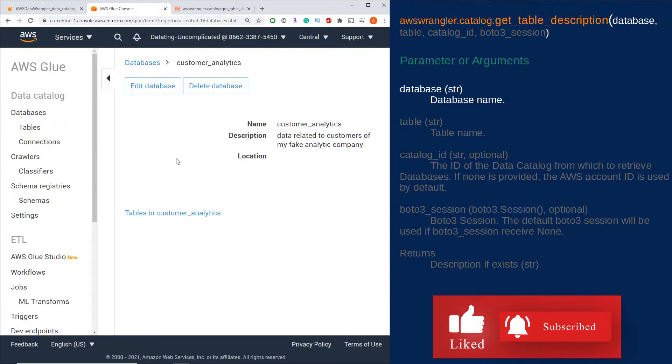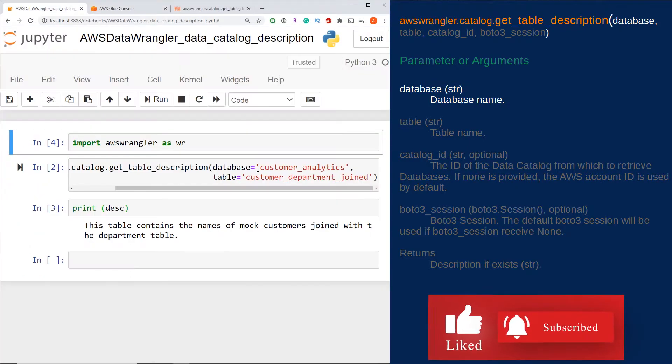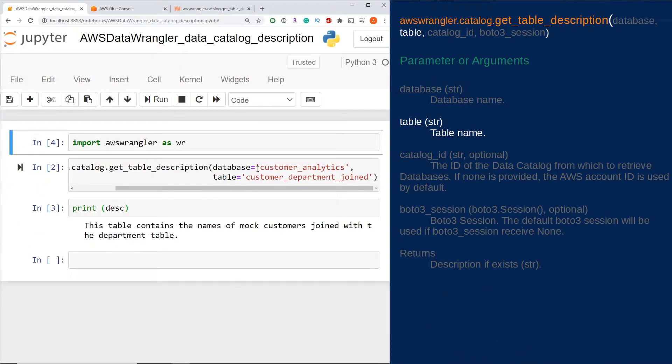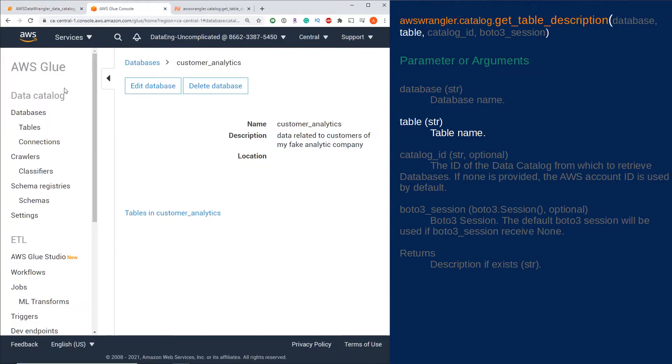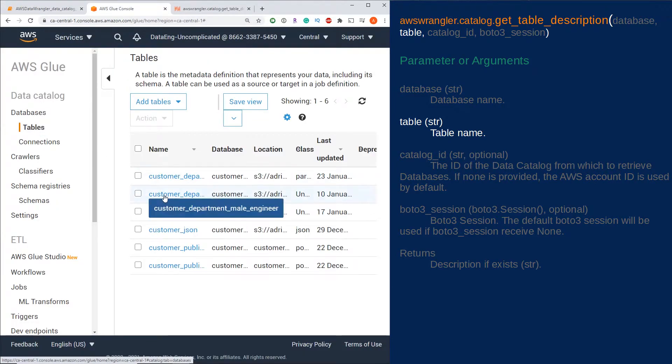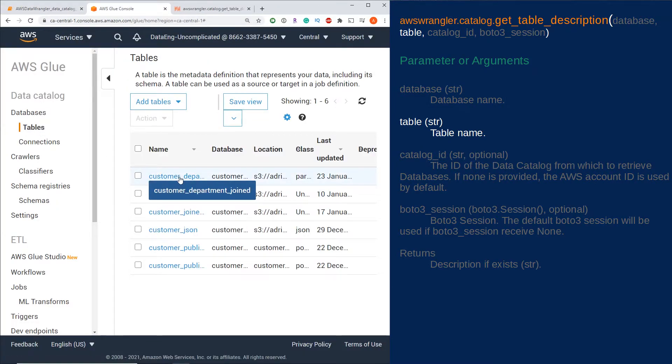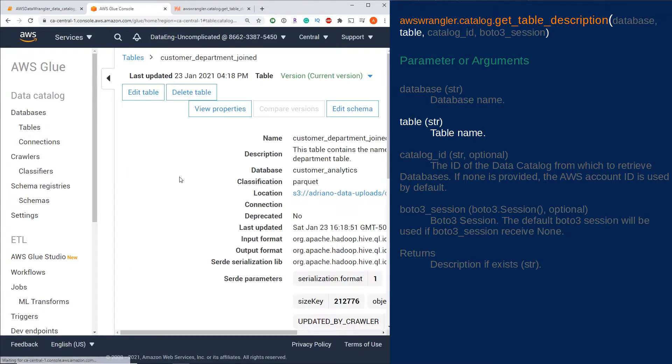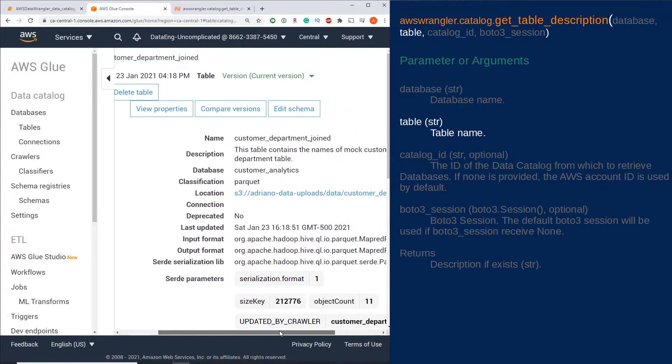The second required parameter is the name of the table as a string. Again, that can be found in the AWS Glue console. If you select Tables under Databases, select the table name you're interested in, and you should find that name parameter there as well.